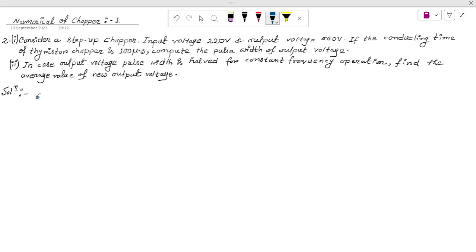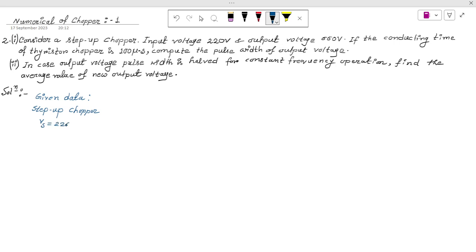First, we write down the given data. The chopper is a step-up chopper — we write that first because the formula for output voltage is different compared to the step-down chopper. Vs, the input voltage, is 220 volts, and the output voltage V0 is 660 volts.